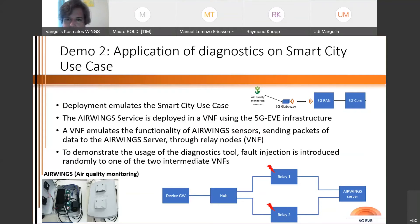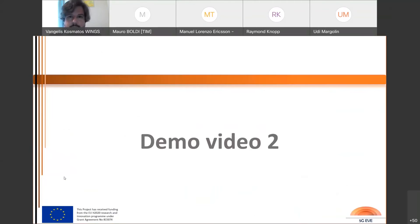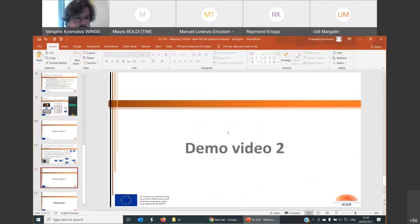The emulated sensors send packets to Air Wings through a set of relay nodes. The actual topology includes a device gateway that emulates different sessions, going to a hub that forwards traffic to two relay nodes and then to the Air Wings server. To demonstrate the diagnostic tool, we apply fault injection randomly to one of the two intermediate nodes and you will see the results of the performance diagnosis tool. I will now hand the floor to my colleague Janis to present the second demo.